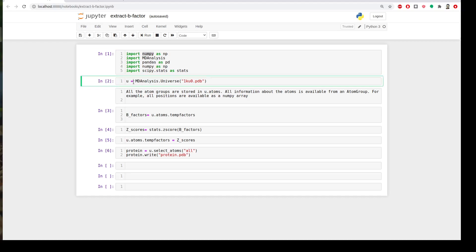First, we will create a universe or a variable called u and load our structure using the function MDAnalysis.universe which stores the coordinates of our system. I have a protein here, 1q0.pdb.